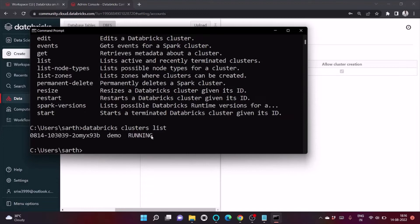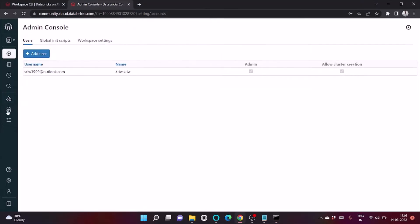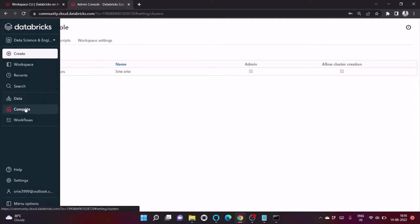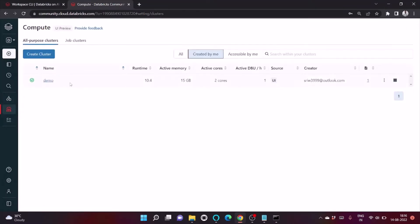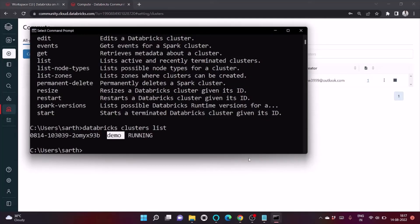We can see there is only one Spark cluster running, named 'demo'. You can also verify this from the Databricks UI under Compute, where only one cluster is currently running.